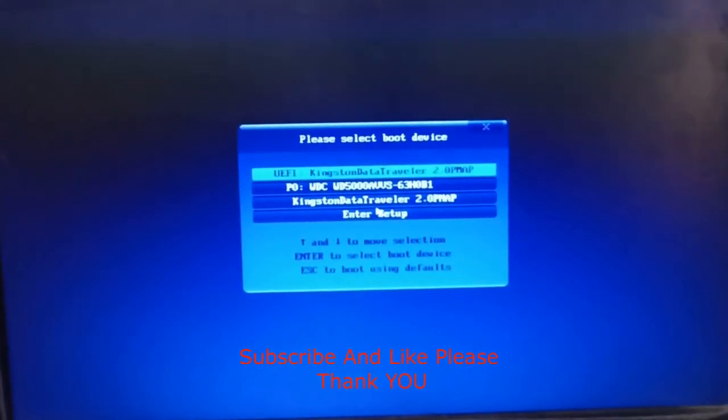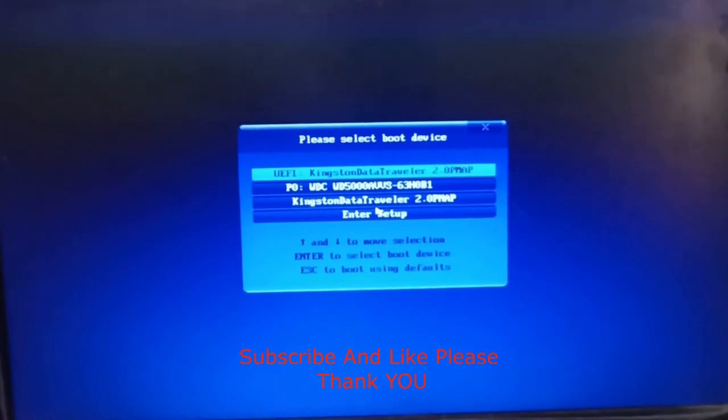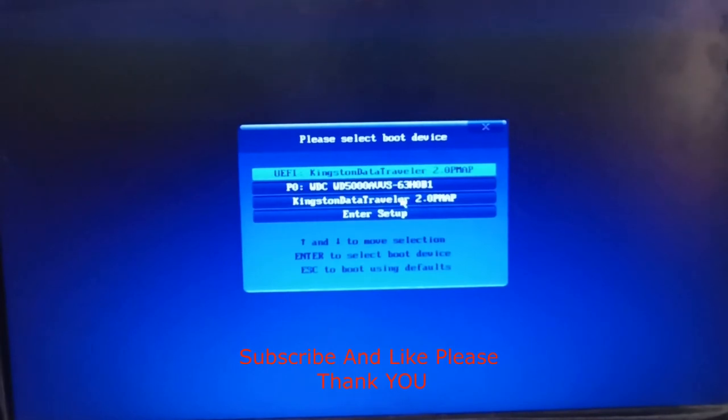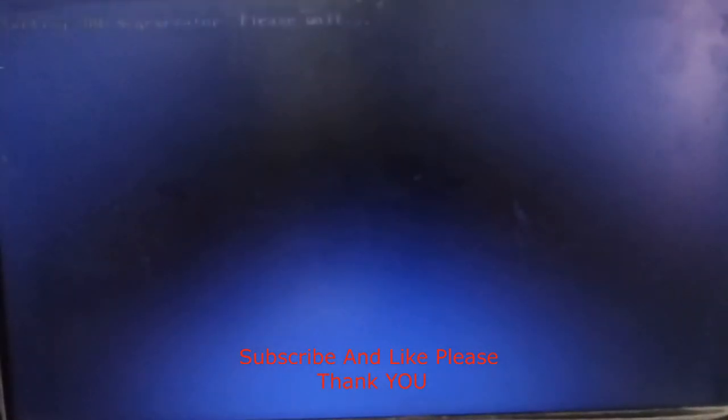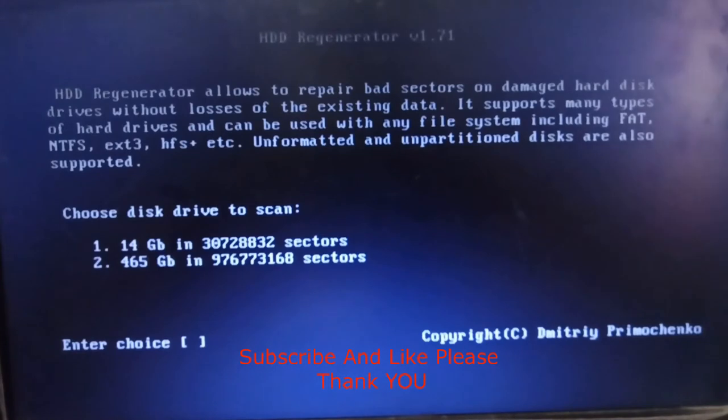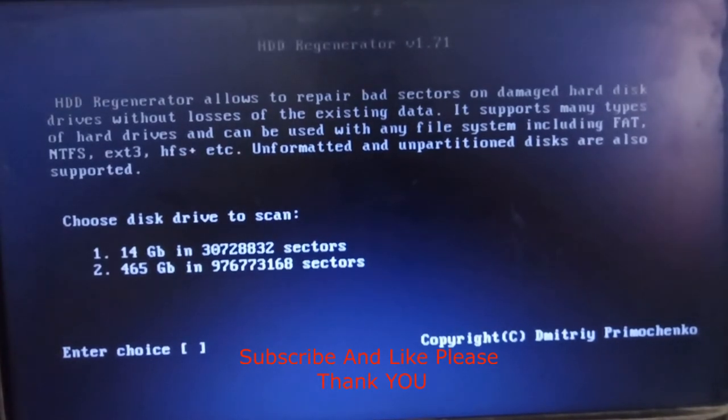After that, you will see 'please select boot device'. Press on Kingston DataTraveler 2.0 or choose your USB or DVD and press enter. After that, you will see HDD Regenerator will open. Please choose disk drive to scan. I choose 2 because 2 is my hard disk. Press 2 and then press enter.